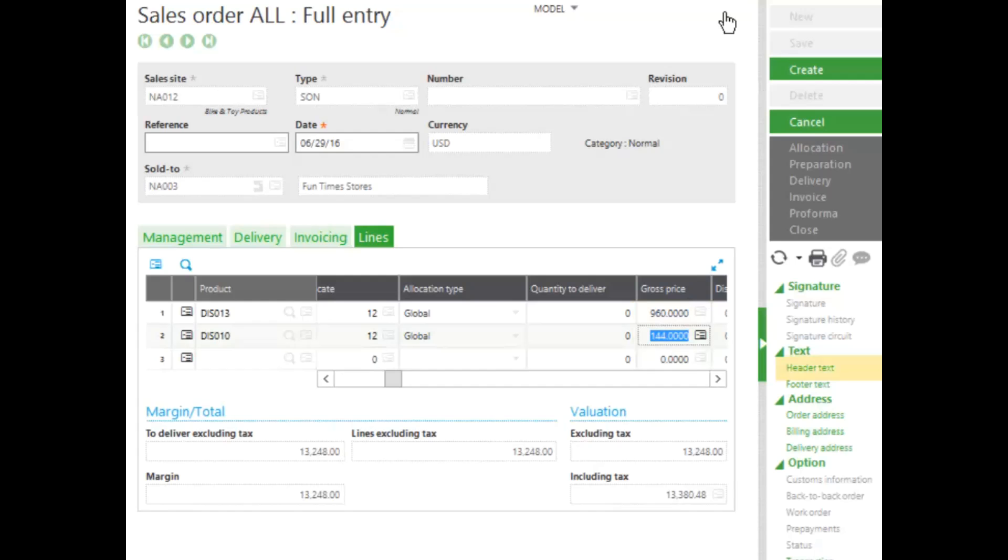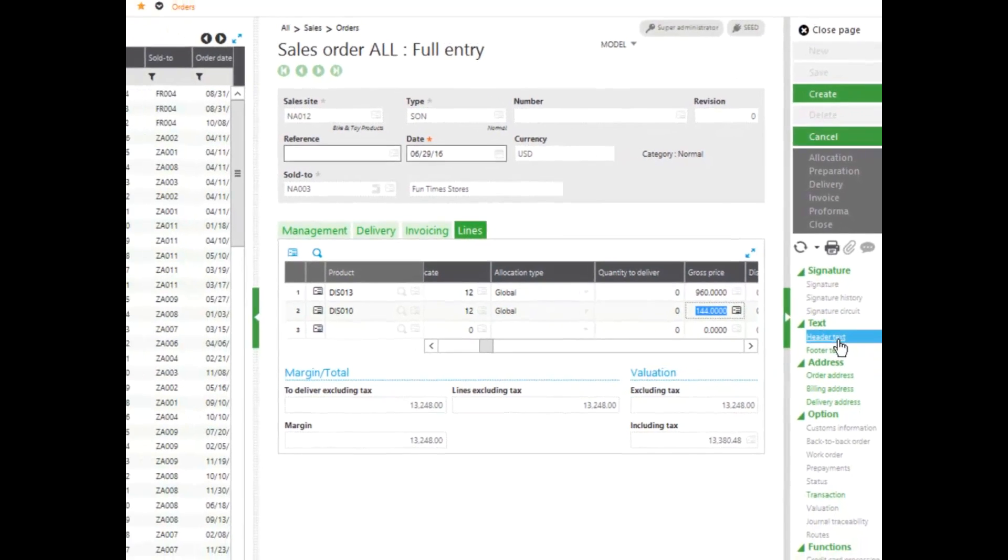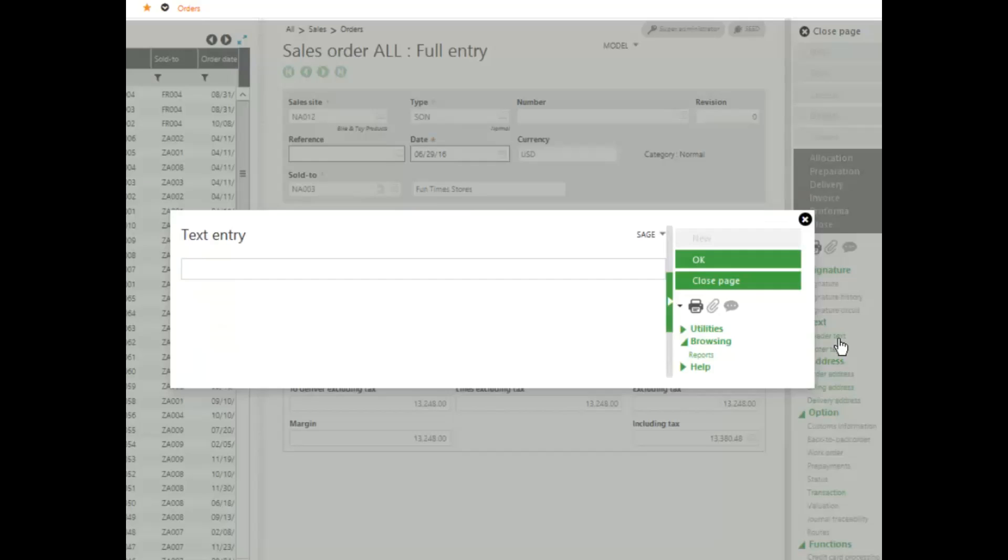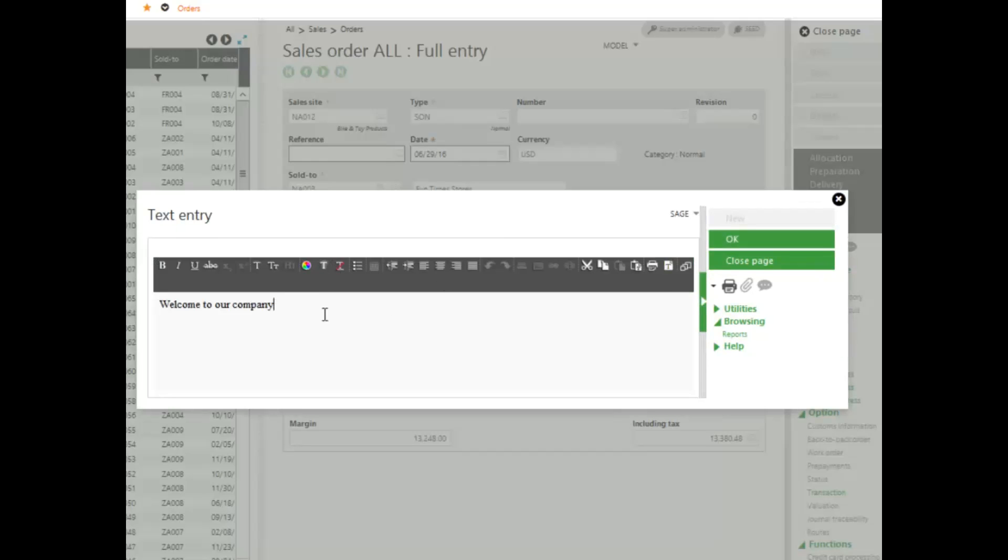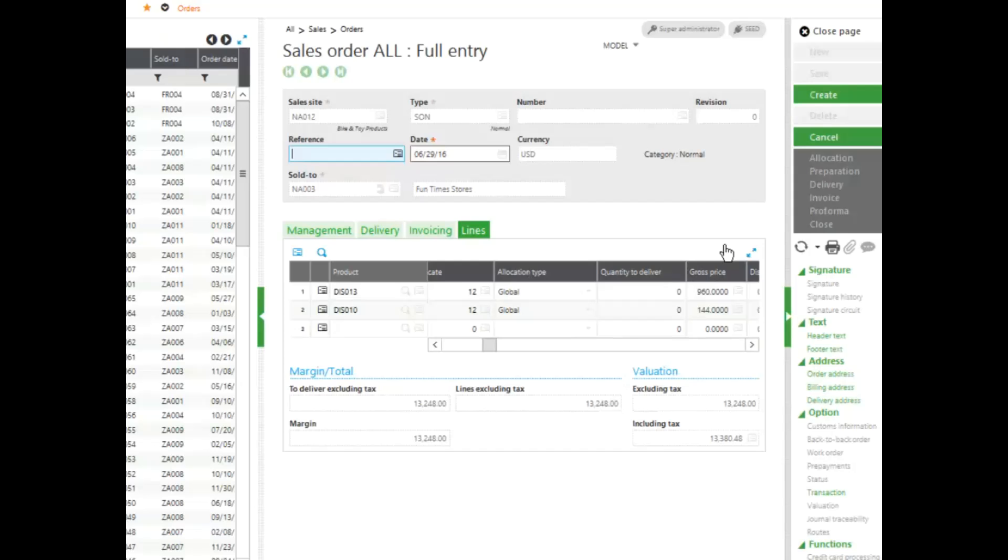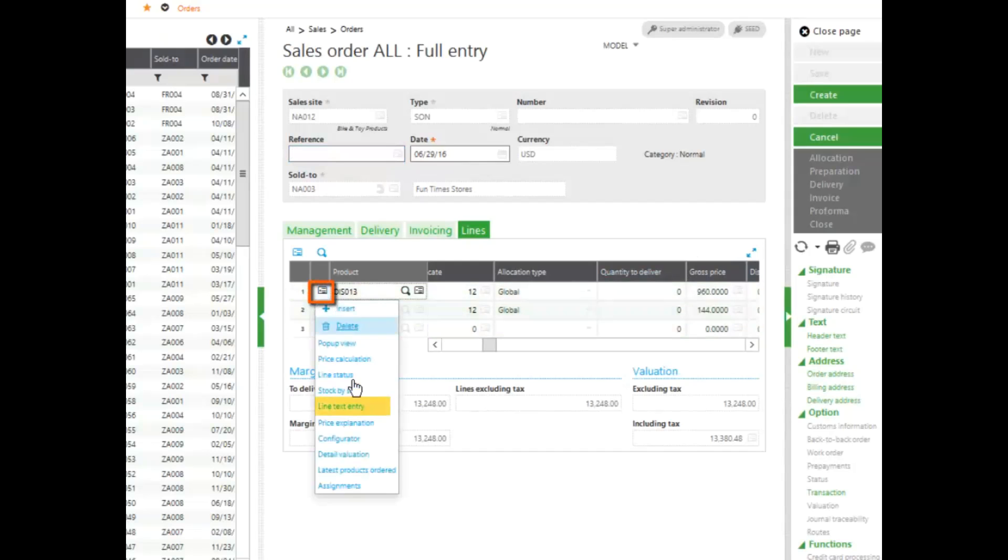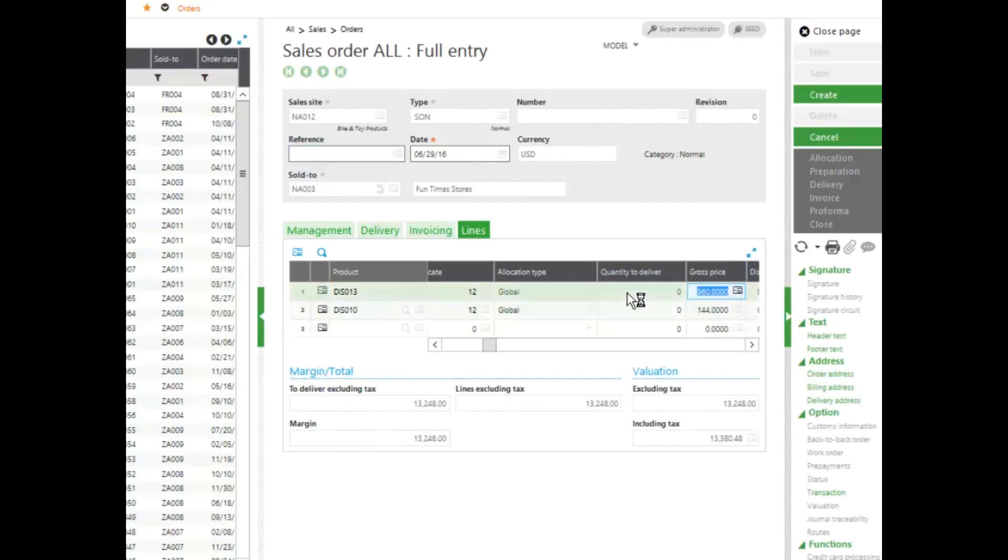If I want to add header text to this order, I can click the header text in the right hand panel. If I want to enter line text, I can click on the action card at the front of the line and enter in line text. If I have all my information entered in, I can go ahead and click create.